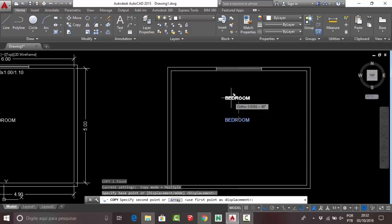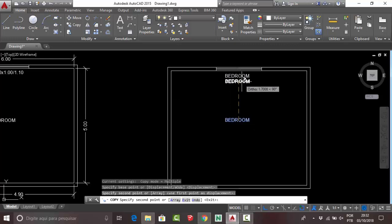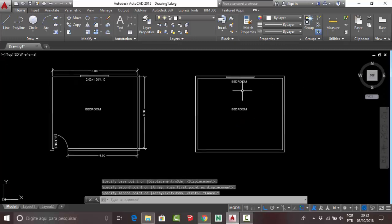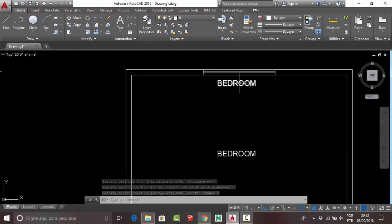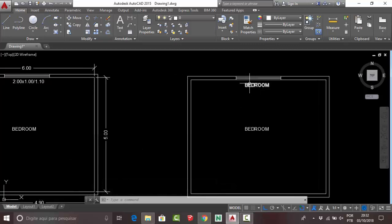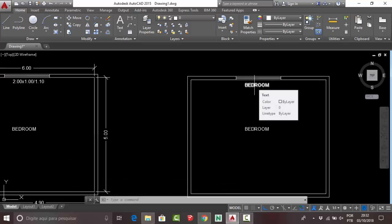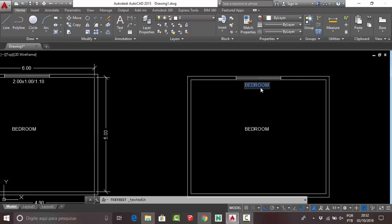Press Esc. Your text is now copied. To modify it, double-click on the text.